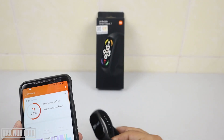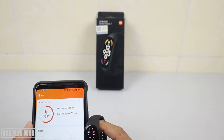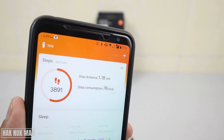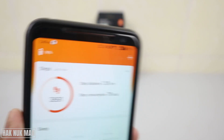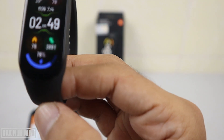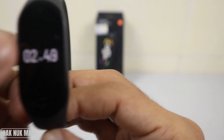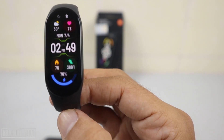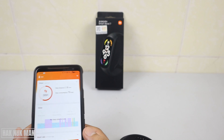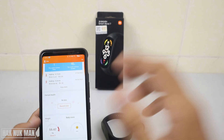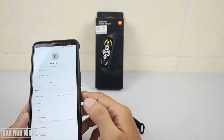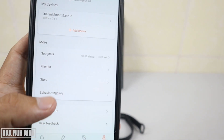Now data is syncing. Once syncing is complete, to change the band face you need to press your profile, and here you can see the word 'Store' — select on it.